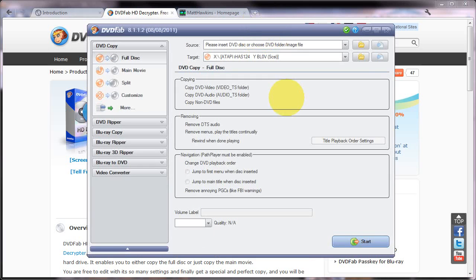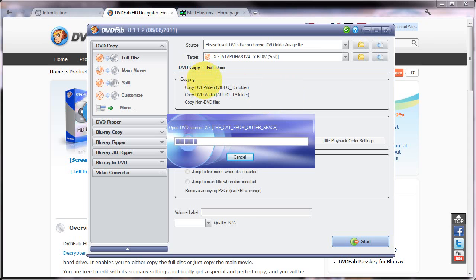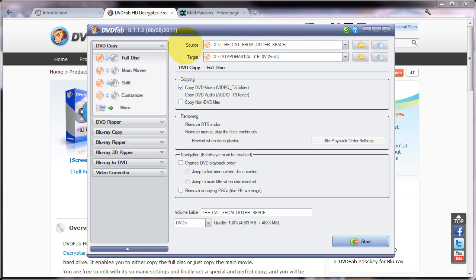And what I'm going to do is I'm going to put a DVD disc into my DVD drive and DVDFab will then scan the disc, look at the structure of it and then allow you to continue. So it's just going to scan the disc now in drive X and when it's finished that, that should come up in the source drop down up here. There we go.